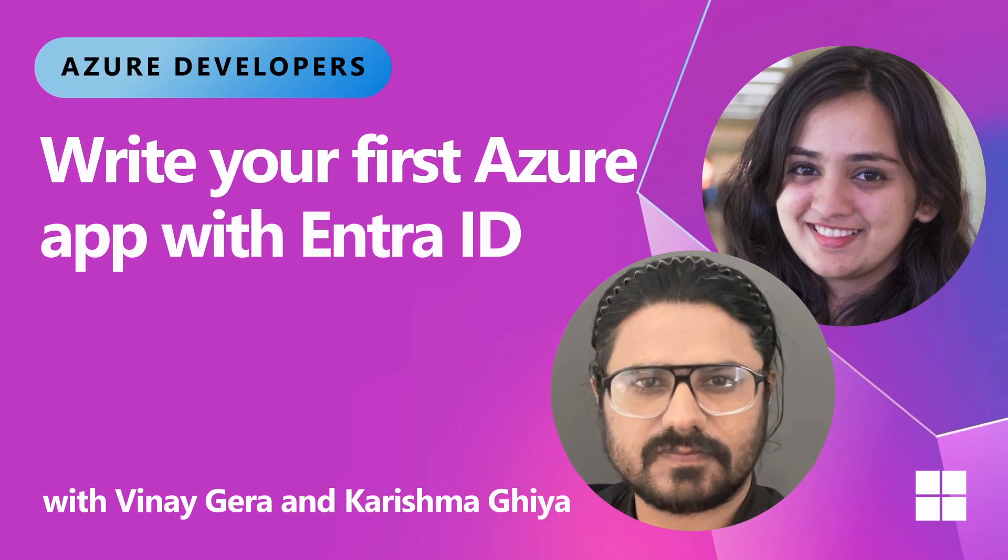Hey, everyone. Today we are diving into identity on Azure. My name is Vinay. Hi, my name is Karishma, and I work on the identity SDK team.